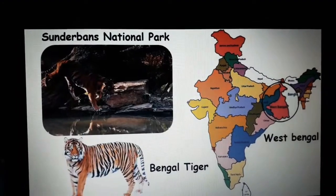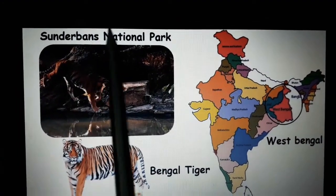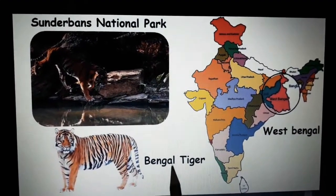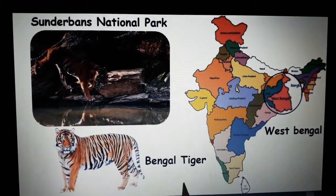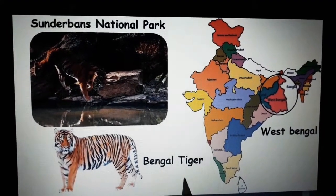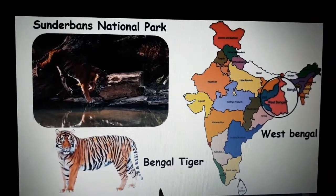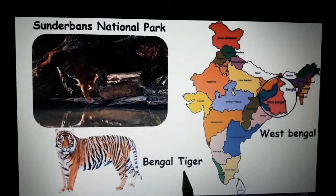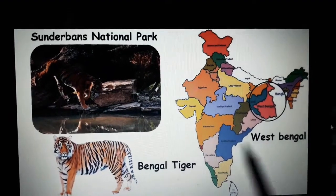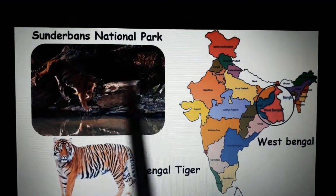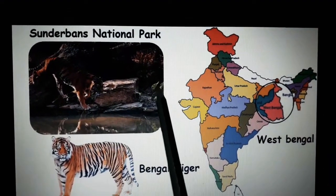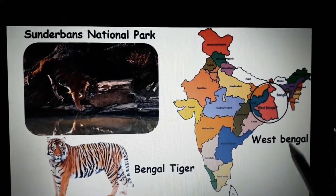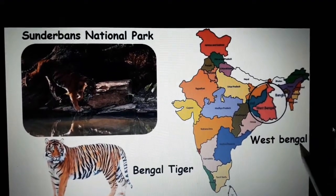Next one is Sundarbans National Park. Here also Bengal tiger is the protected animal. Sundarbans National Park is located in West Bengal.